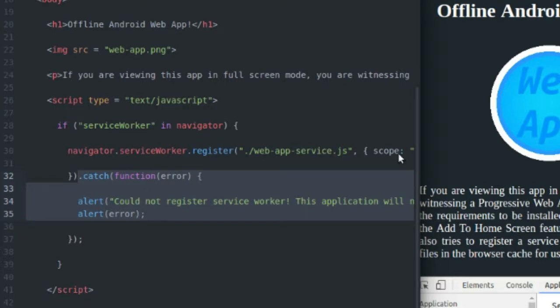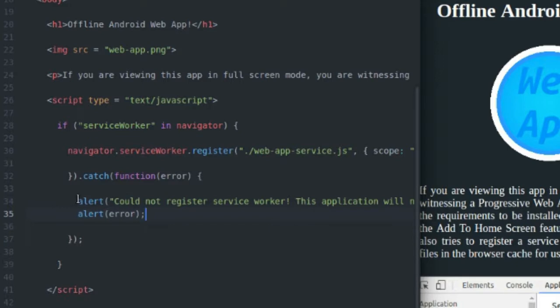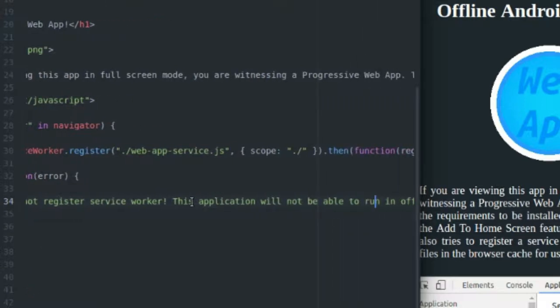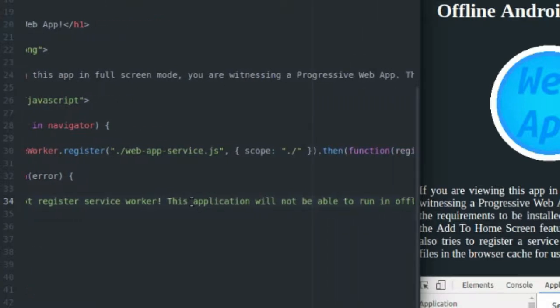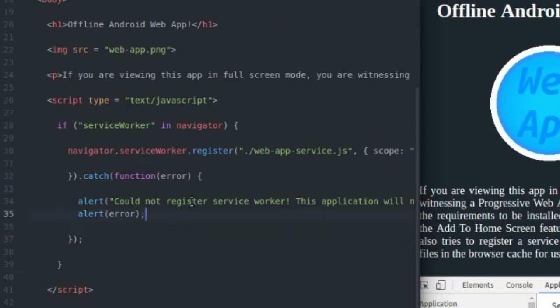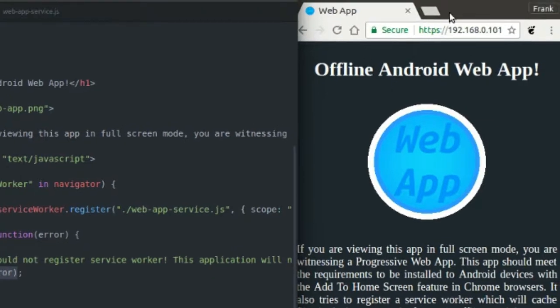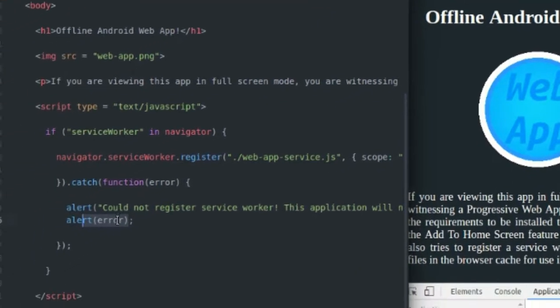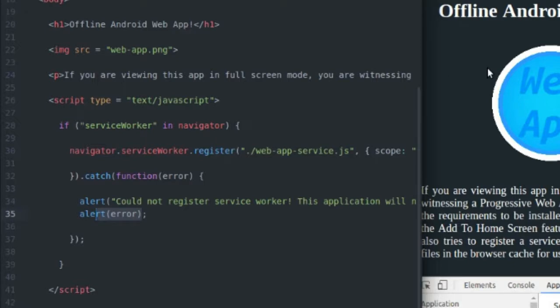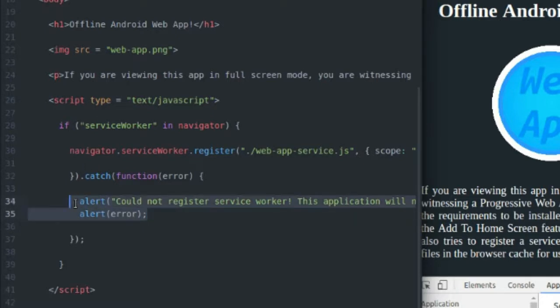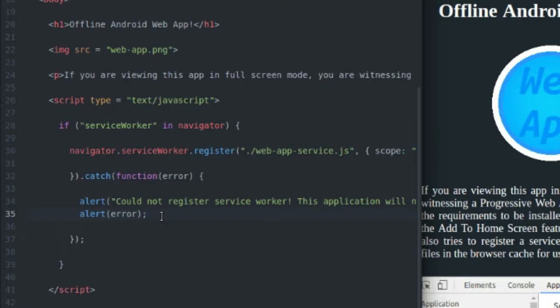So if for some reason your service worker doesn't register, you're going to alert the user to this error message that says could not register service worker, this application will not be able to run in offline mode. And then you can also say, hey, here's the error. So this actually helped me out a little bit because I was trying to access my content through HTTP rather than HTTPS. And when I threw this error message in here, it was like, hey, you have to be on HTTPS. So if you're not forwarding your HTTP request for your site to HTTPS, it would be a good idea to add this error message in here just to tell users, hey, you can't install this progressive web app unless you're using HTTPS.